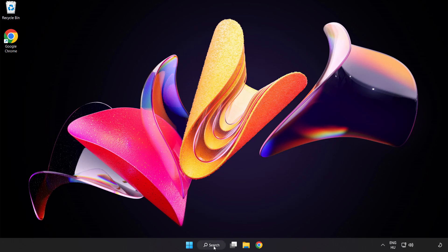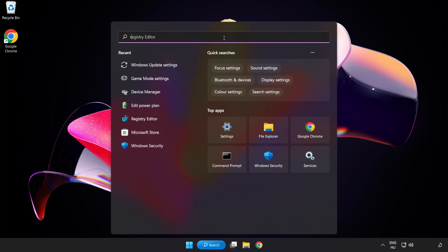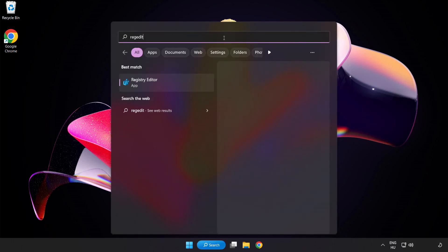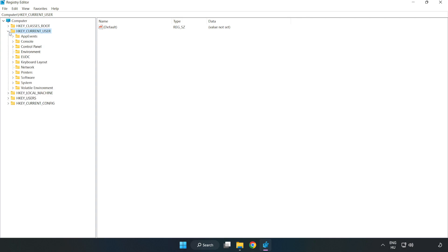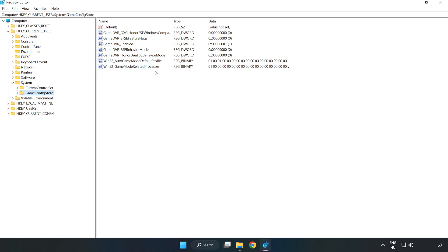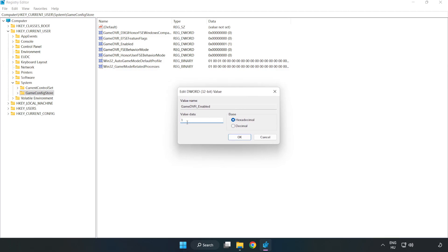Click Search Bar and type Registry Editor. Click Registry Editor. HKEY Current User. System. Game Config Store. Right-click Game DVR Enabled and click Modify. Value Data, type 0. Click OK.